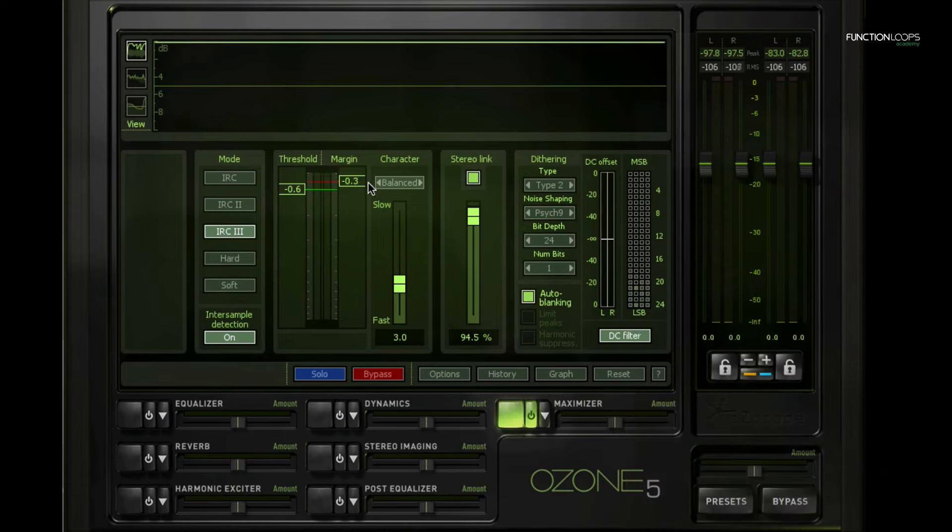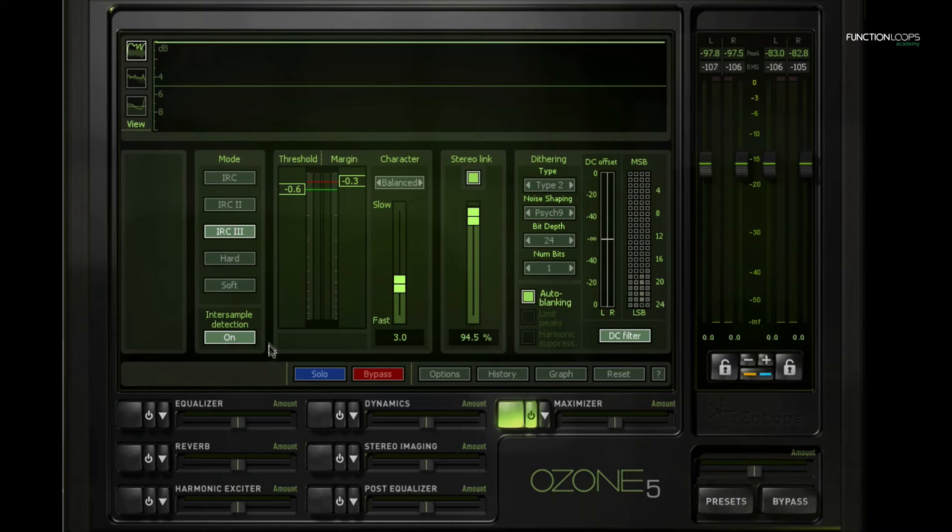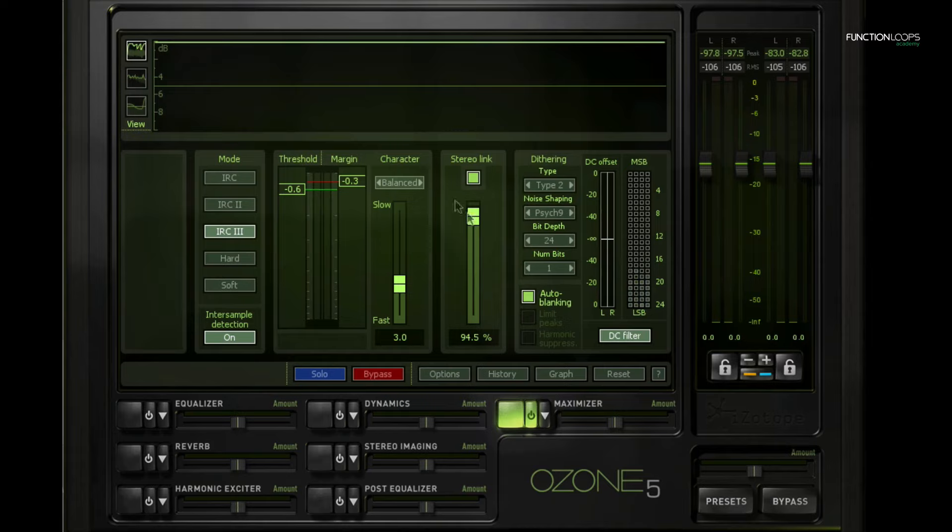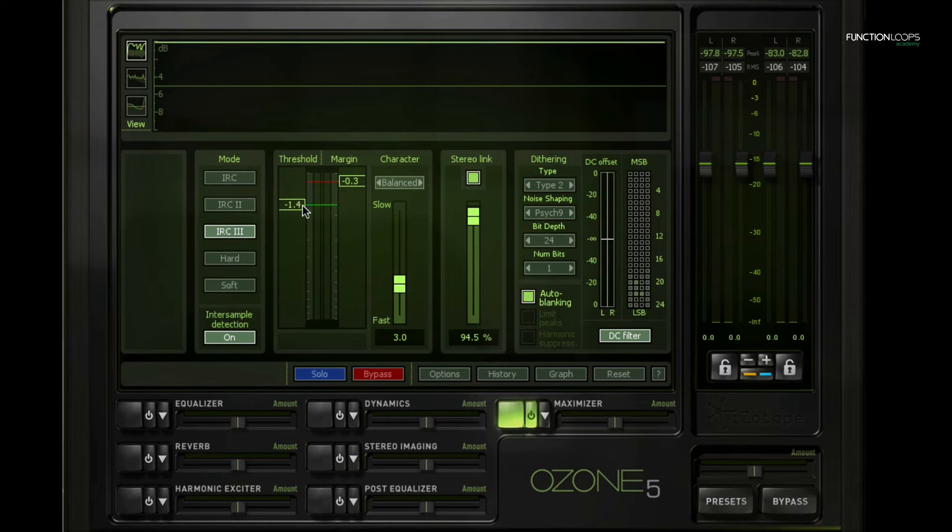Then we have the margin right here which is the maximum output setting. So if I set this to minus 0.3 we're taking care a little bit of those inter-sample detections. Then even if we go a little bit over we're still probably good. So I normally like this as a safe setting - that 0.1 to minus 0.3 dB, that's not gonna matter that much for the eventual volume.